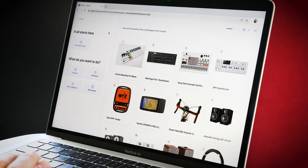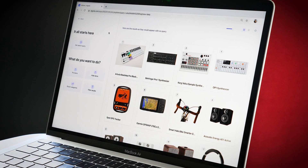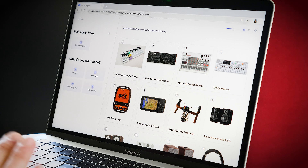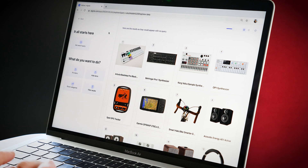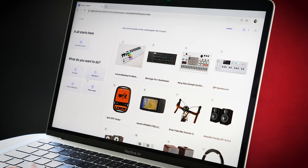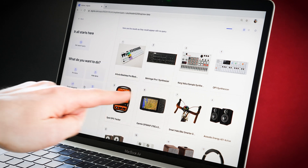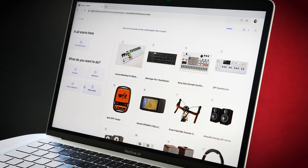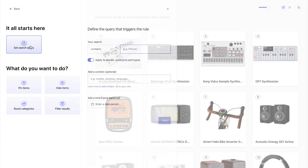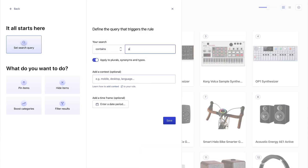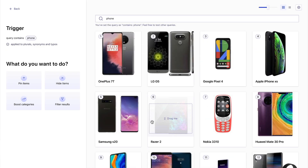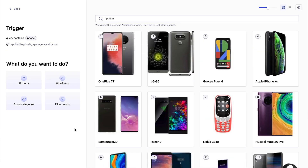Here I am in my Algolia dashboard and I have access to the visual editor. What you can see on screen here is super simple. If I set a search query, it's going to trigger a strategy which will then reorder the results that we can see here. So let's get started. If my search query contains the word 'phone', then these are the results that are going to get shown.